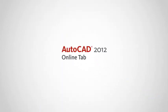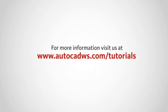For more information about the online capabilities of AutoCAD, visit our tutorials at www.autocadws.com/tutorials.